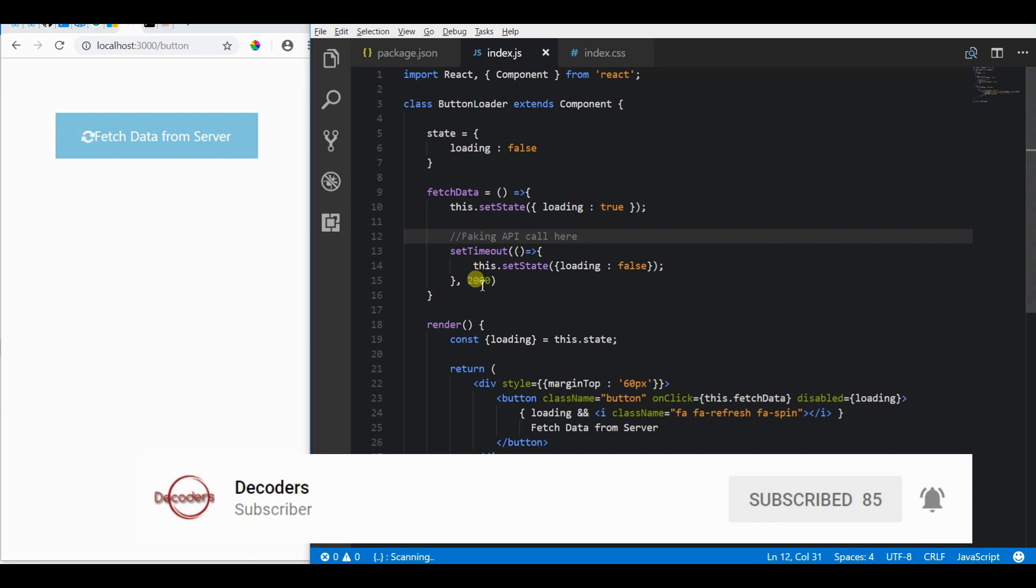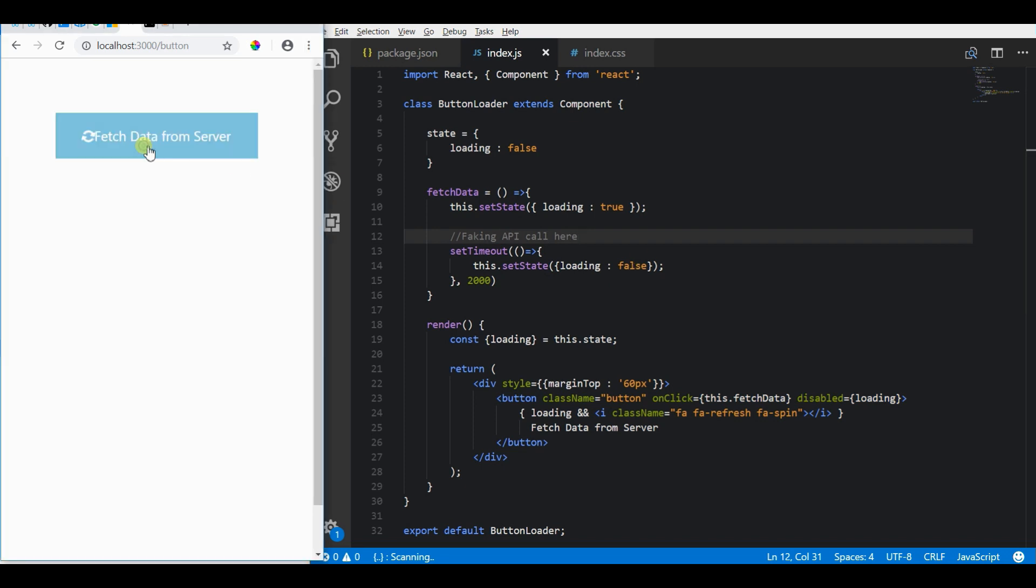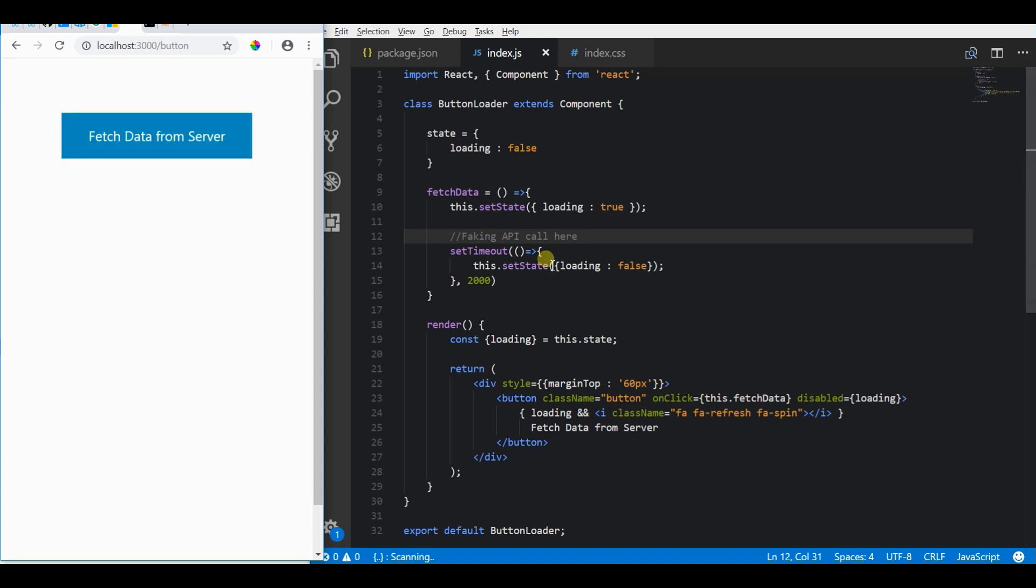Now let's see it in action. Practically this will happen when we get an actual response from the server. Once we click on the button, we will show the loading spinner for 2 seconds and again we will remove it, marking the completion of the API.